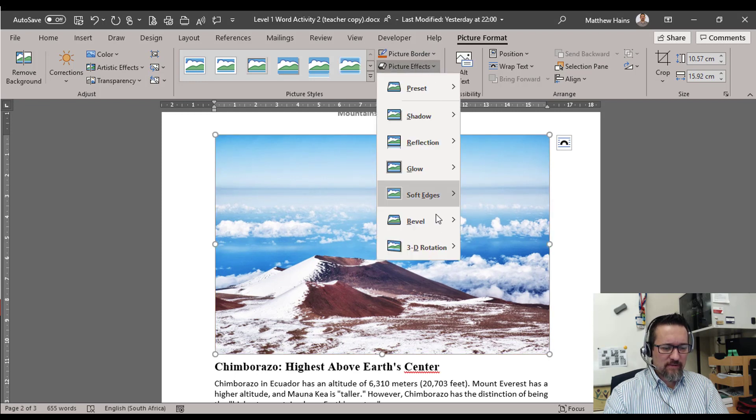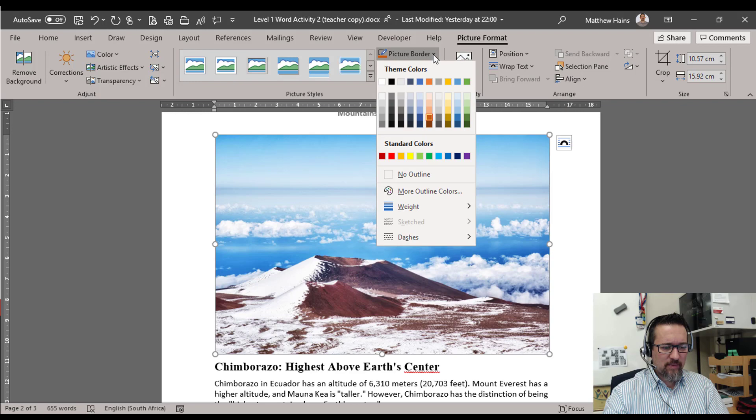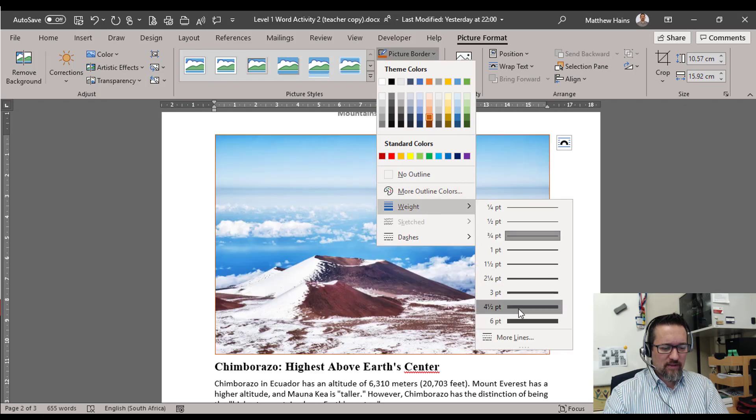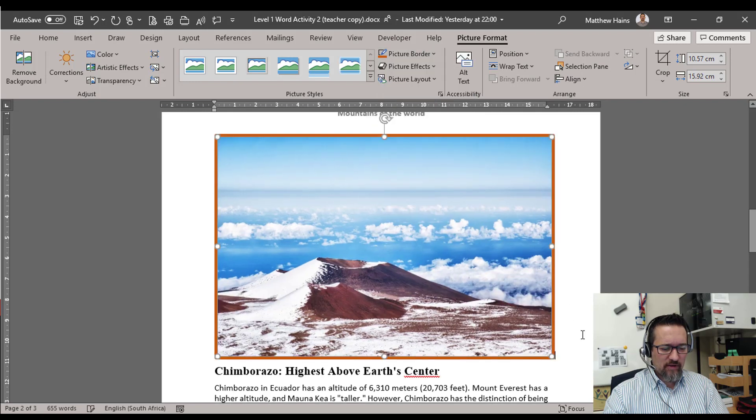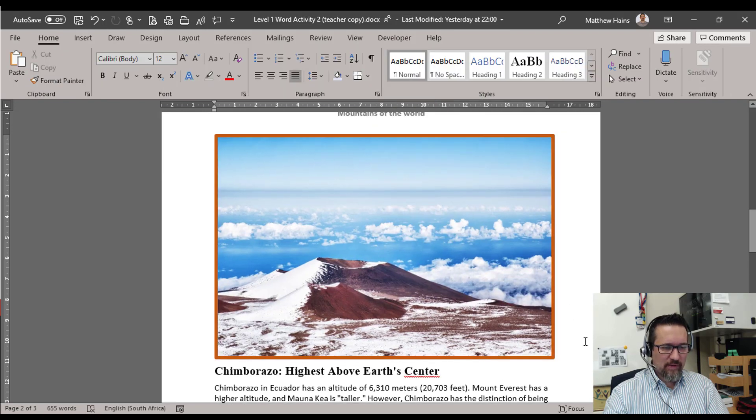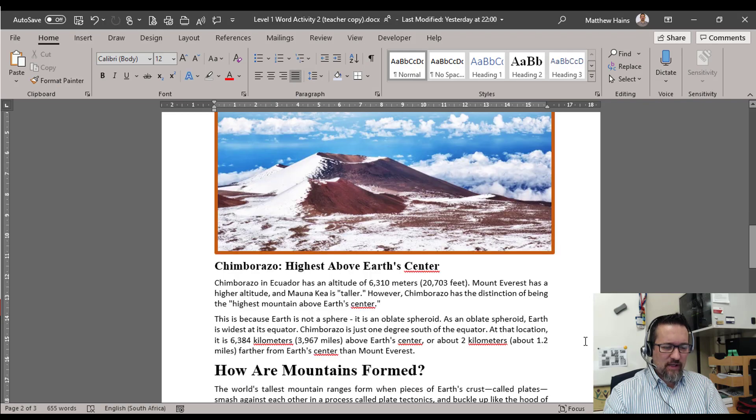And again, let's give it a border. Choose a color that you like. I don't know, that's a beautiful brown. Sorry, go back to Border Weight. There we go. That's a terrible brown.